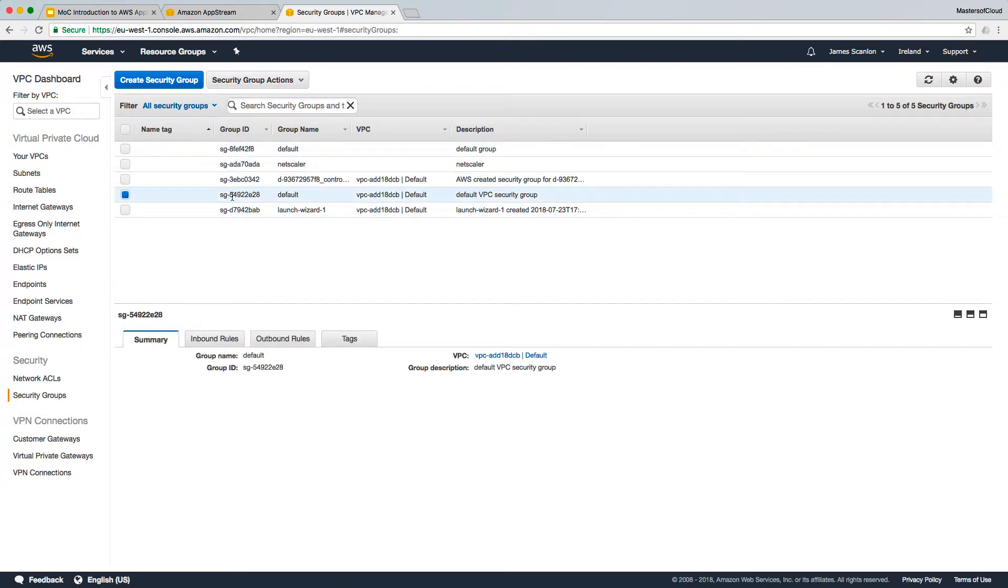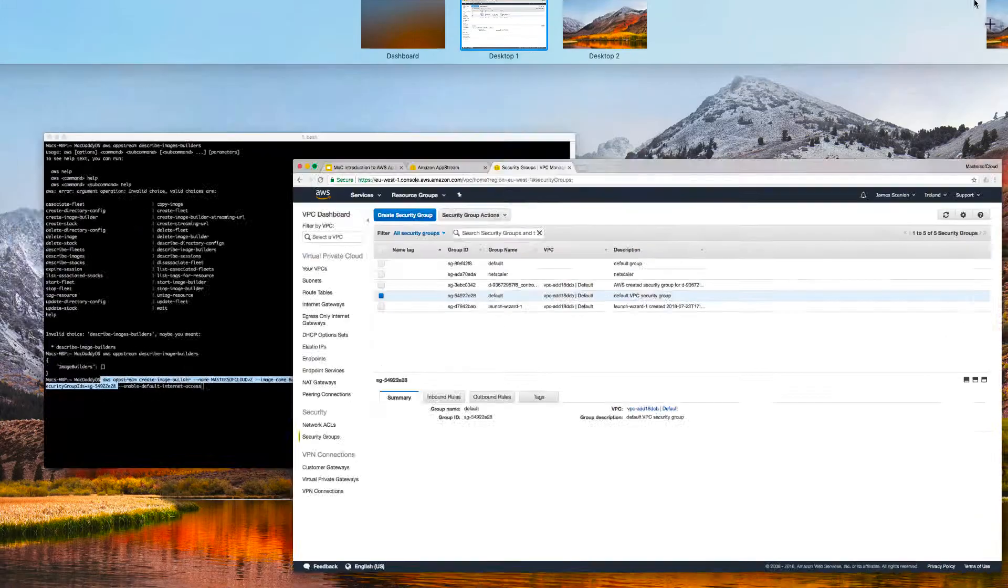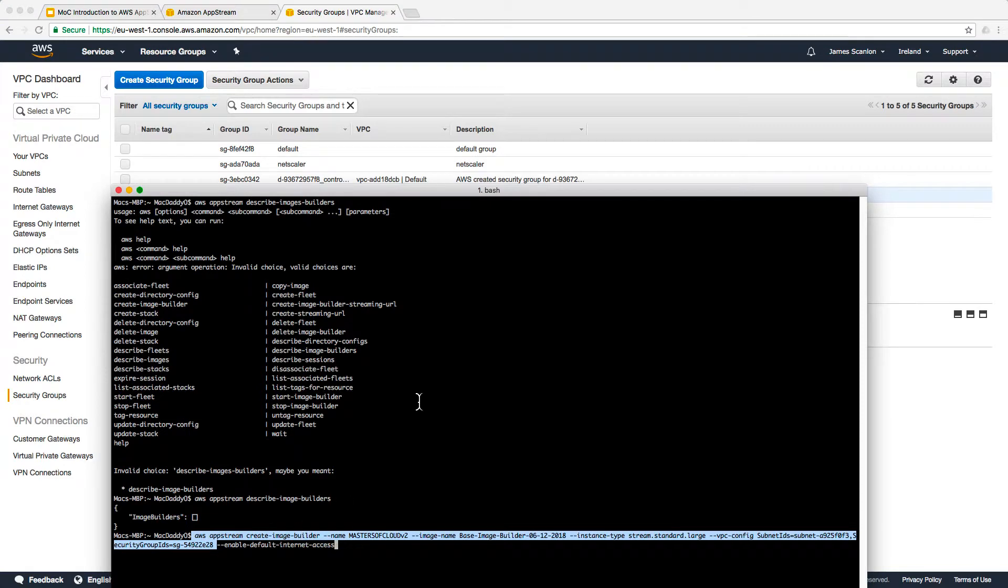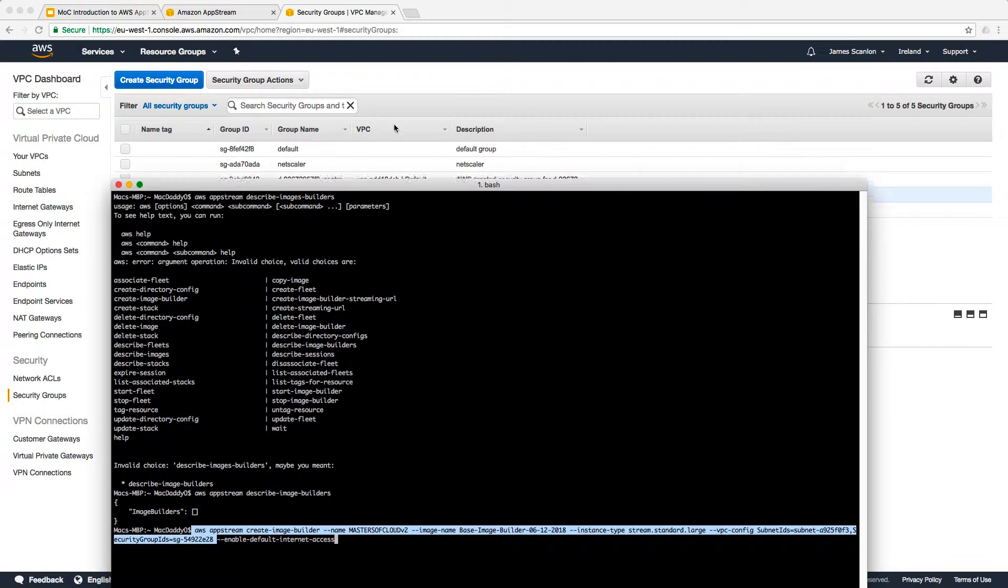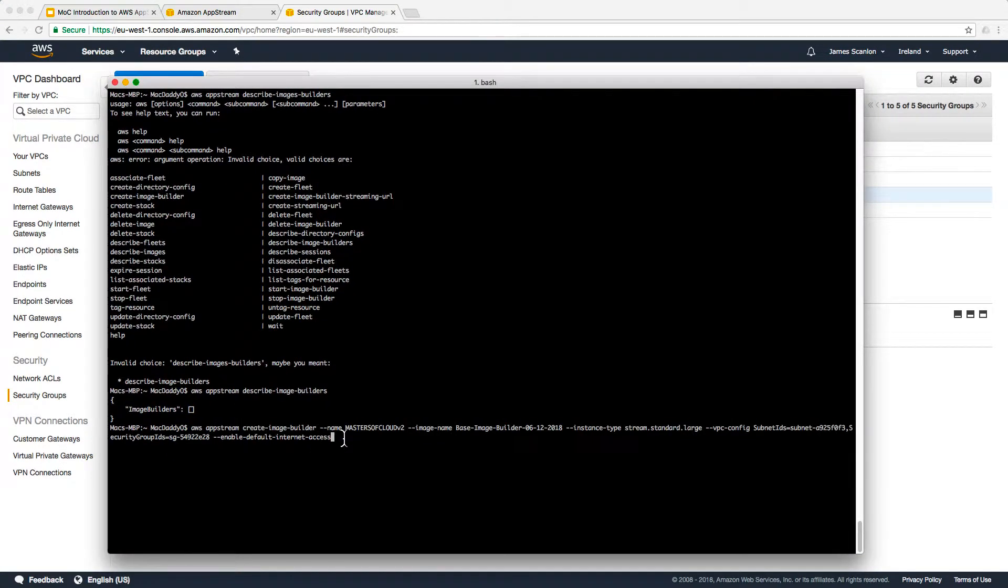There it is, which is SG-549. That's just the default security group where it's going to place this image builder. It's also going to enable default internet access for this machine, which if in a public subnet means it just gets an Elastic IP address.